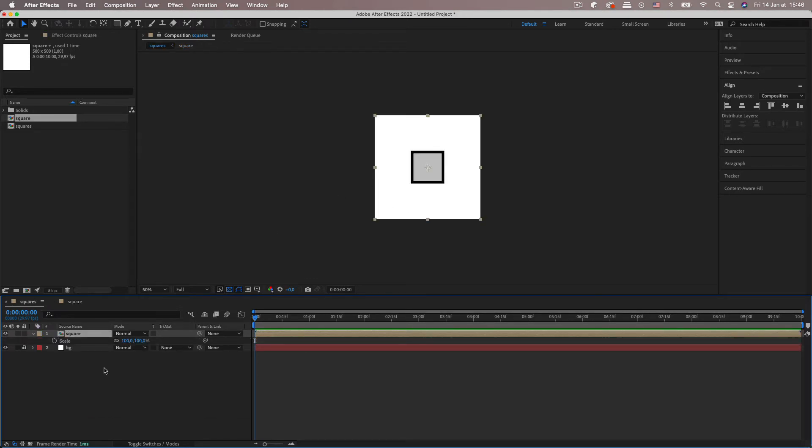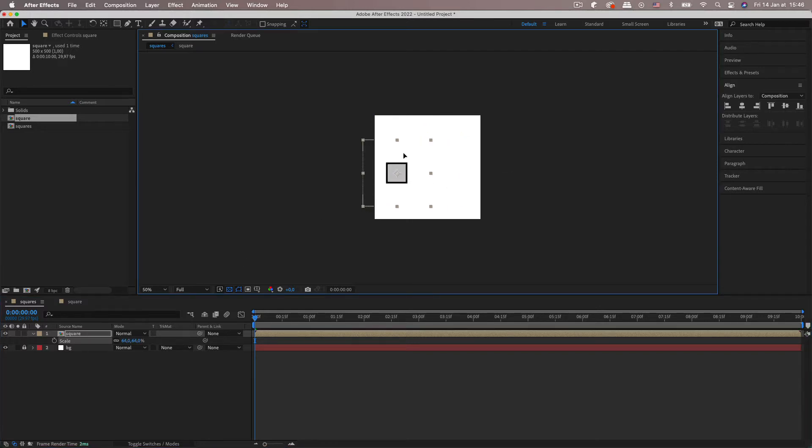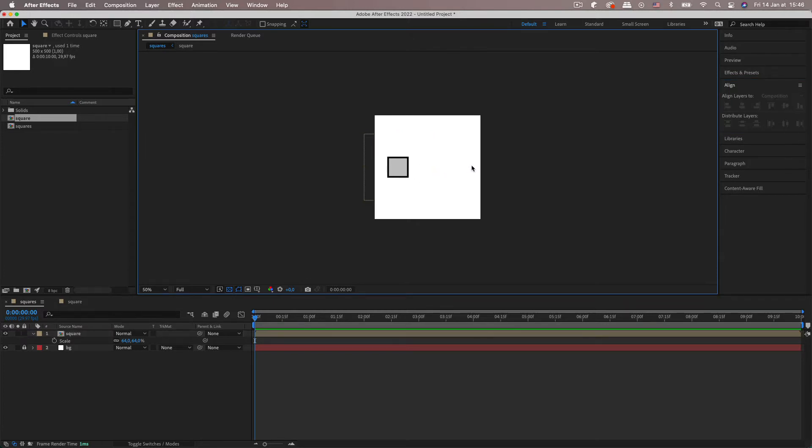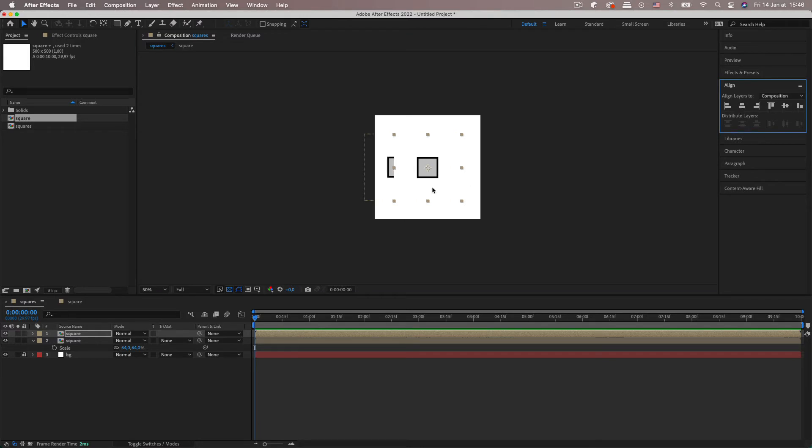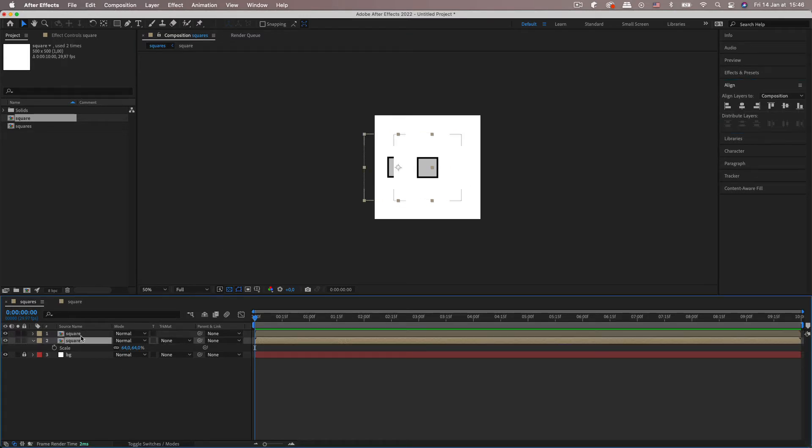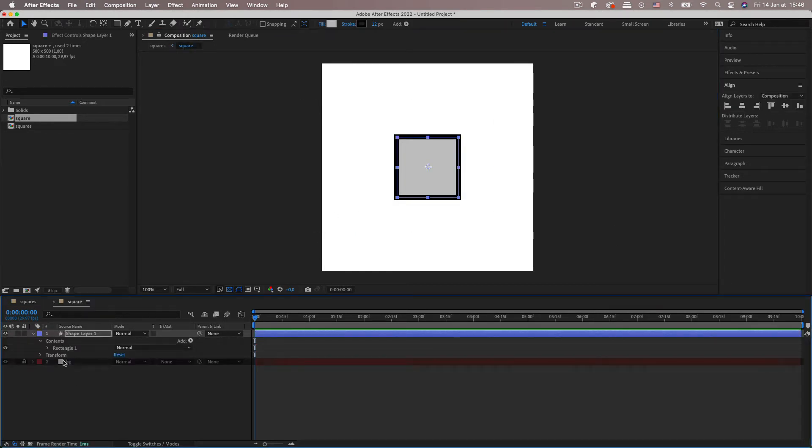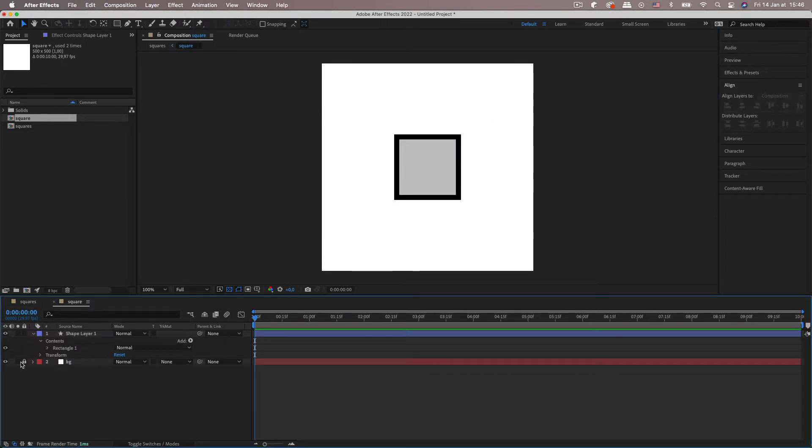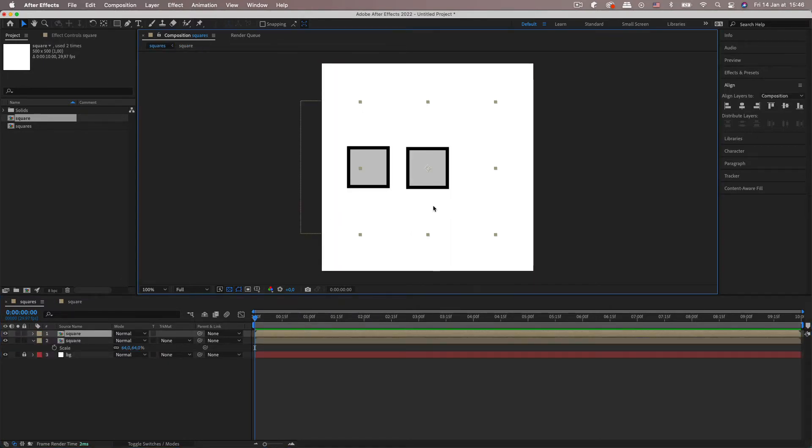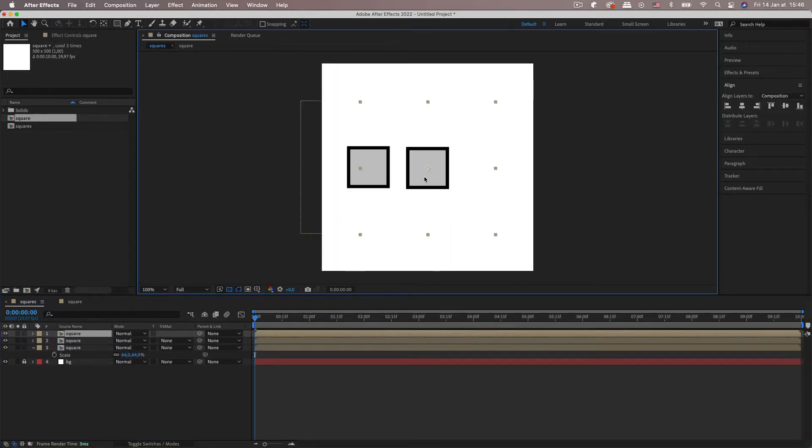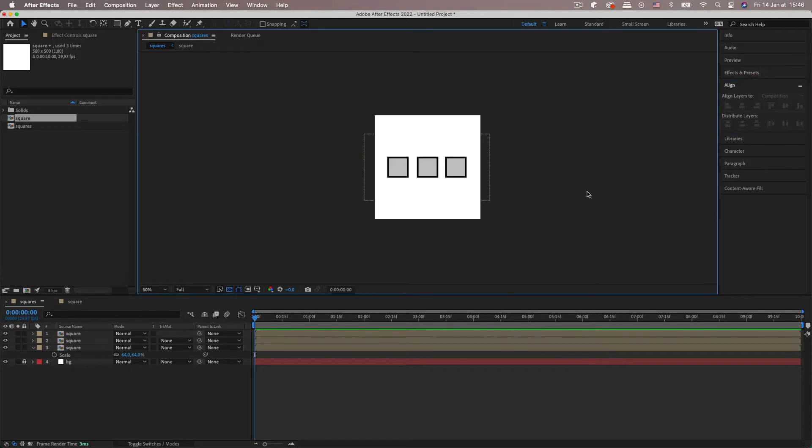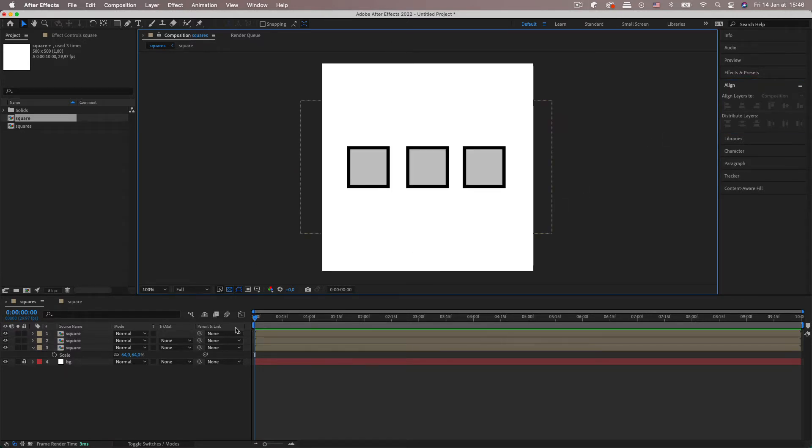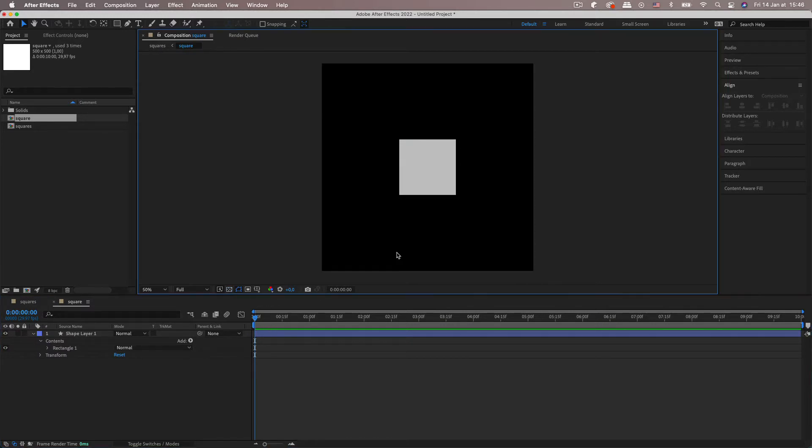So how does that line up in the precomp? That should be right, something like that. And then we'd have three of them. Let's remove the background. There we go, add another one, and just align them. Okay, that's about right. So let's crack on with our square.